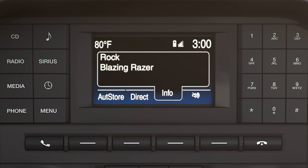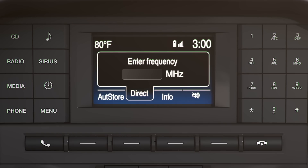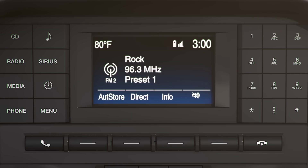You can also press the direct tune button, then type in the channel you want using the number keypad on the right side of the screen to go directly to that station. And the mute button lets you silence whatever you're listening to.